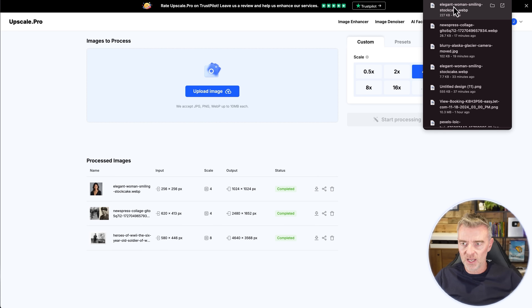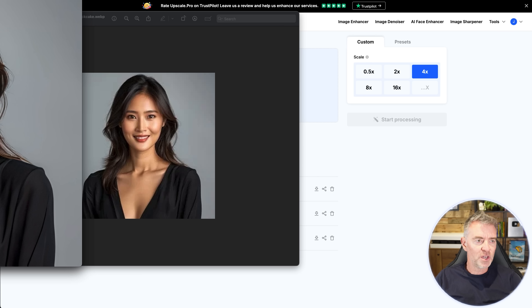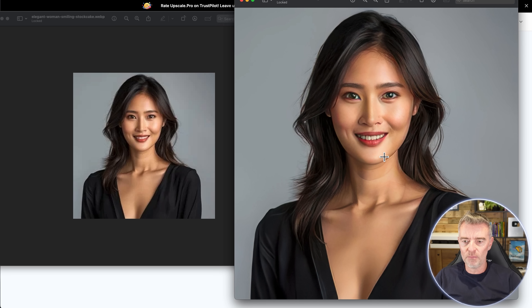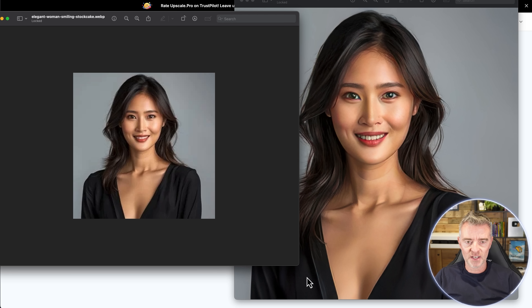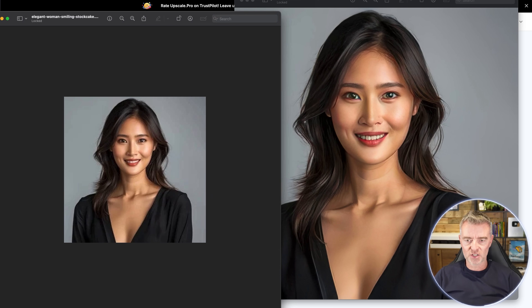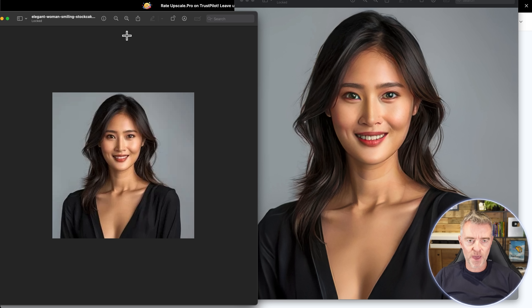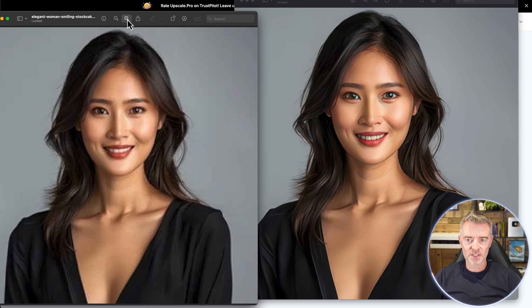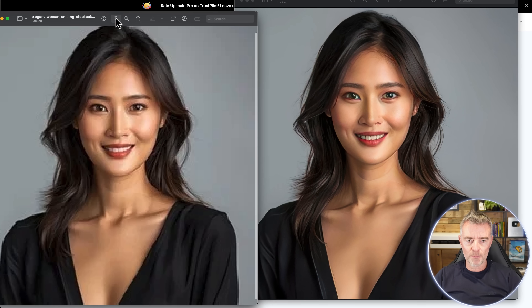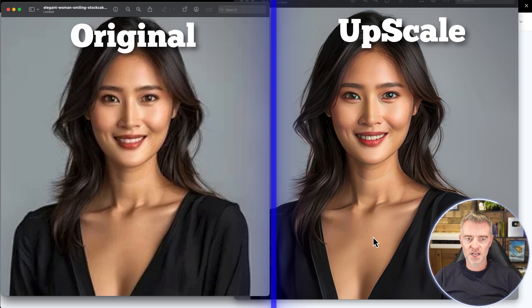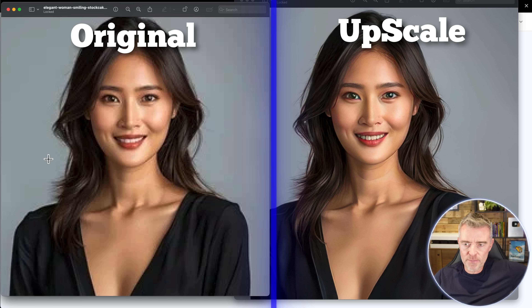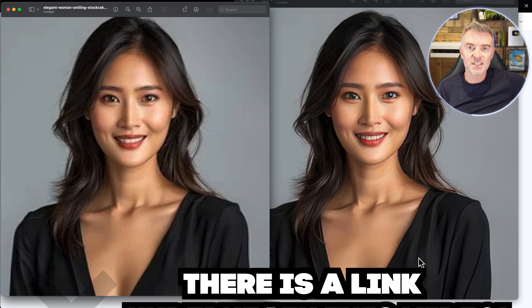Let's download it and open it up. Here is our much bigger version — that looks pretty good, I really like that. Comparing them at the same zoom level, one is really sharp — you can see all of her hair is good compared to the blurry version on the left. I think that is a really fantastic tool and you can try it out. There's a link underneath this video.